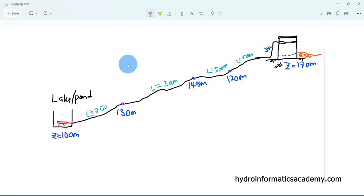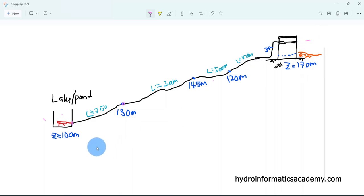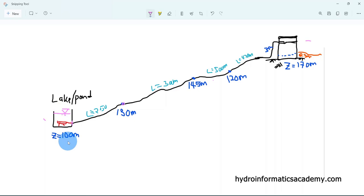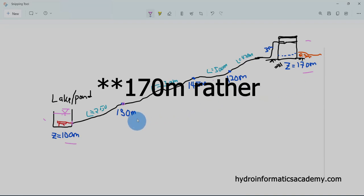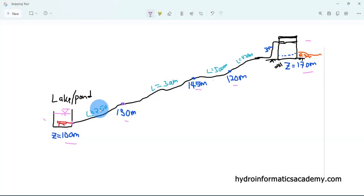This is a simple network that we want to design using WaterGEMS software. Here is our source and this one here is our destination, which is a water storage tank. We are pumping water from this source all the way to a ground water storage tank. Within this source we have our pump, which is submerged. The elevation at the source where our pump is submerged is 100 meters, and the elevation at our storage tank is 150 meters.